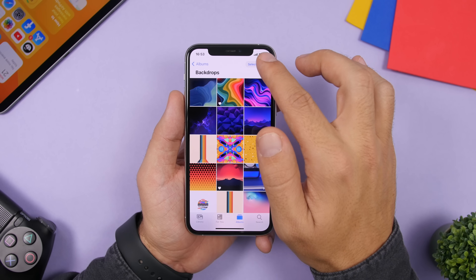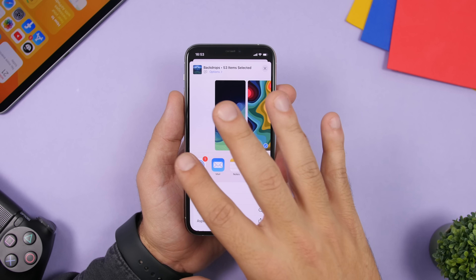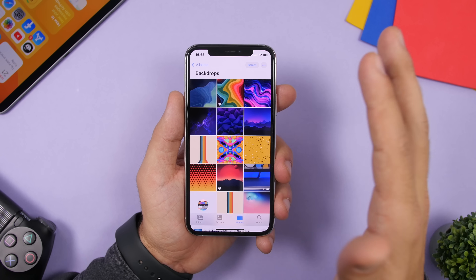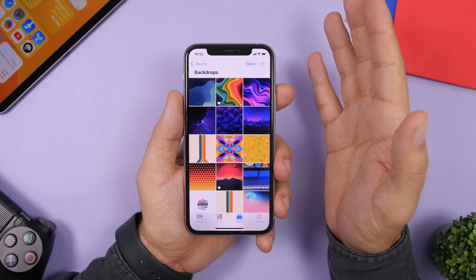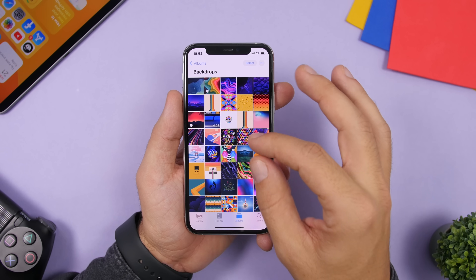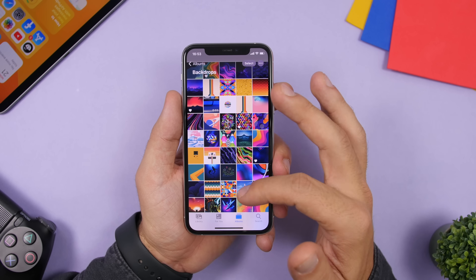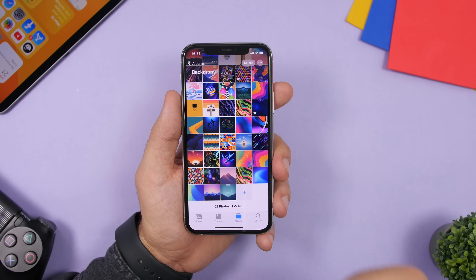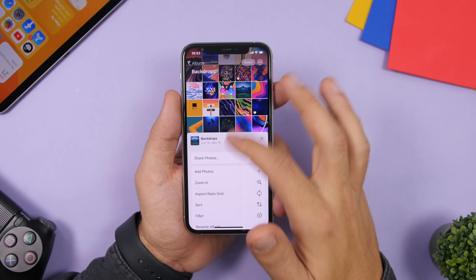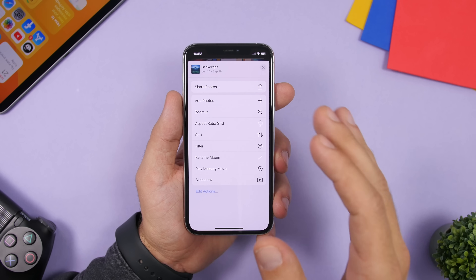On the Photos app, when you tap the three dots and then the share button, iOS 14 will automatically select all pictures in that album so you can share them all directly from there. Also, the zoom feature that was available in the library is now on albums as well — you can zoom in and out to browse pictures more quickly. There's a plus button to quickly add any picture to an album, and you can tap the share button, scroll down, and play a memory movie from that specific album.